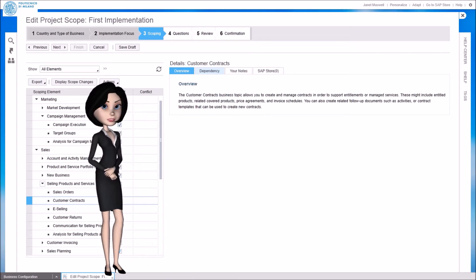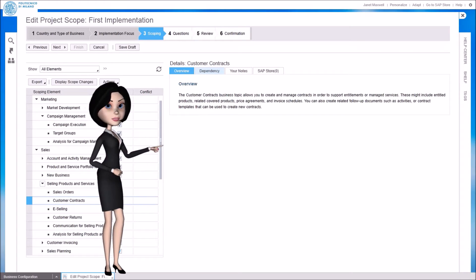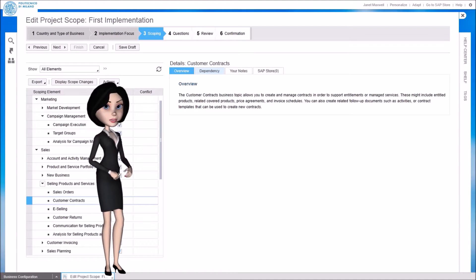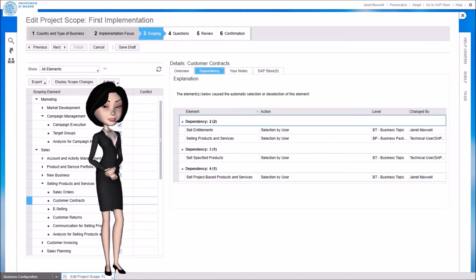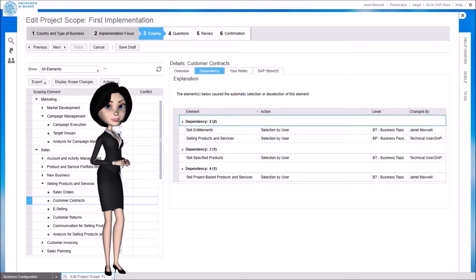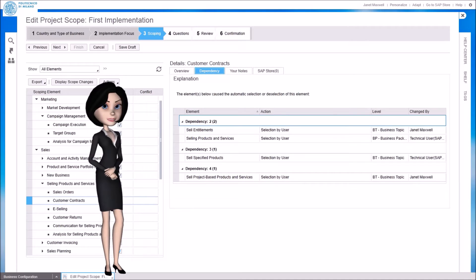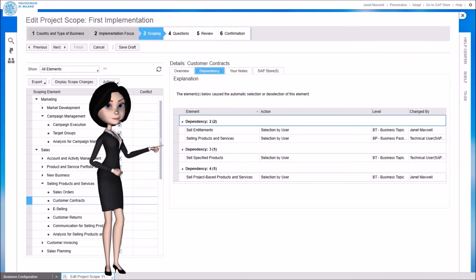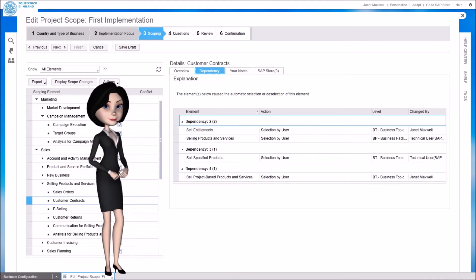On the right side of the screen you can get additional info about the option. Some configuration options are dependent from others, therefore these can be automatically selected from the previous choices you have made. You can check the dependencies in the specific tab.